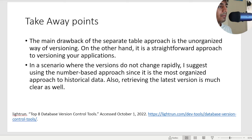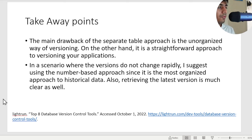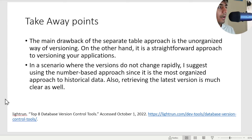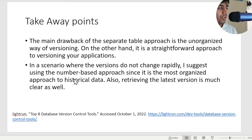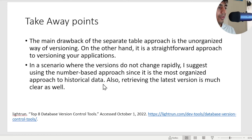Takeaway points: The main drawback of a separate table approach is the unorganized way of versioning. On the other hand, it's a straightforward approach to version your data. In the scenario where the versions do not change rapidly, I suggest to use a number based approach. In scenarios where the versions change rapidly, use a timestamp based approach.